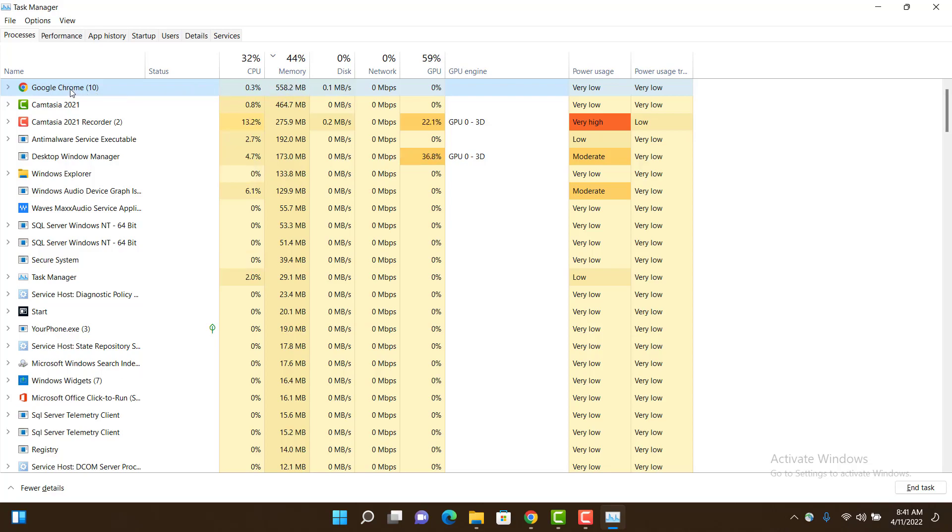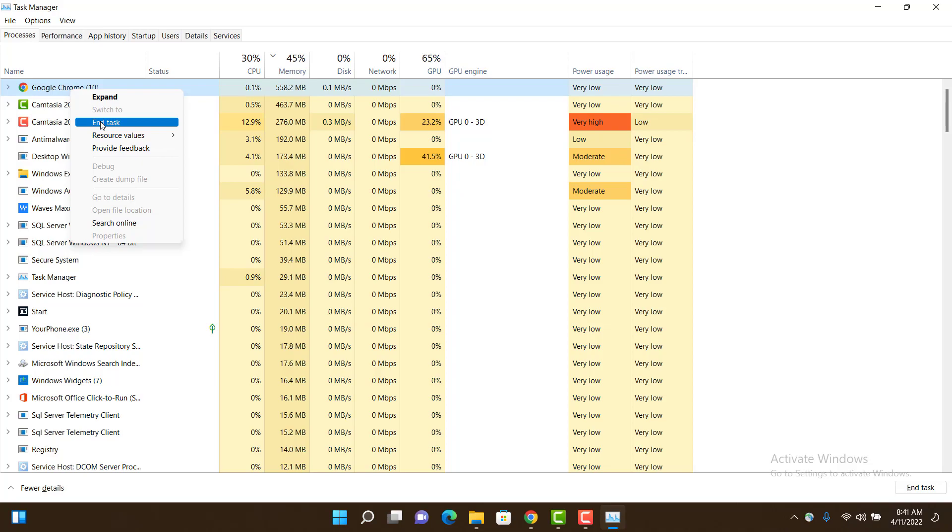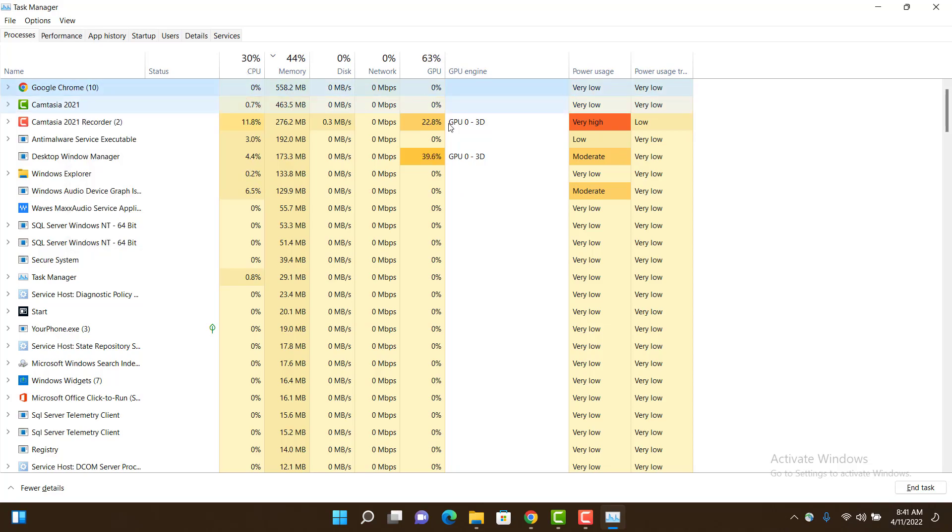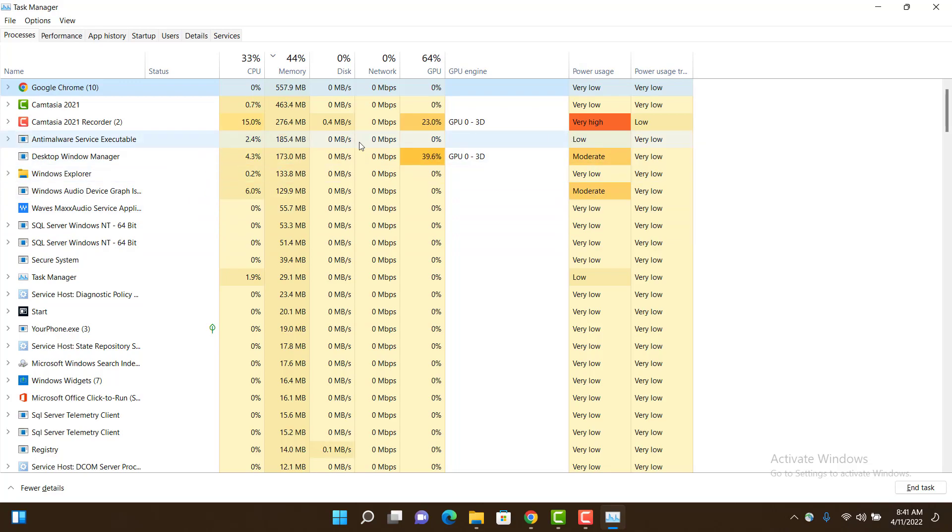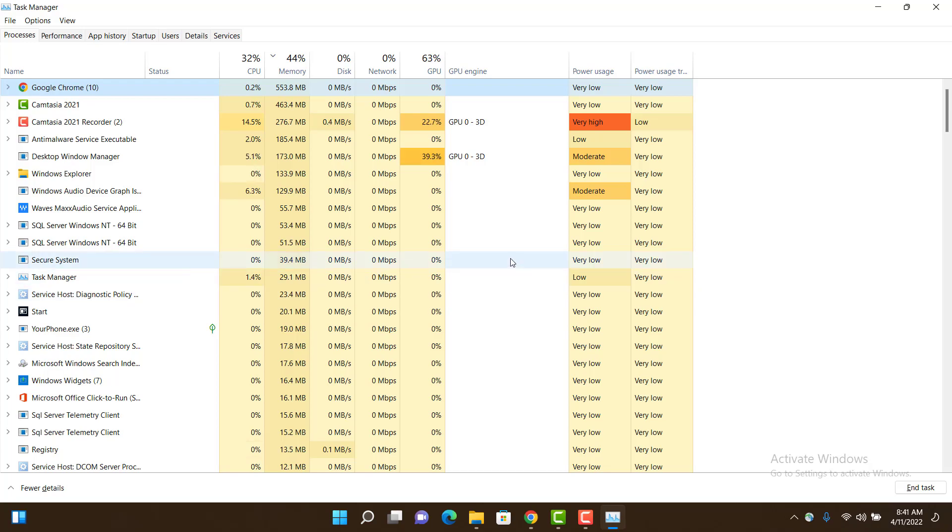all you have to do is right click on it and click End Task, and the application will stop working. You can also see the power usage, how much power the application is consuming, and monitor it from here.